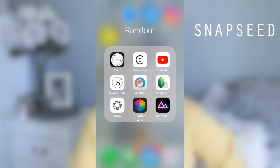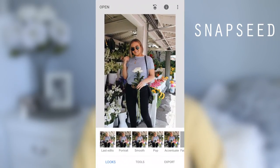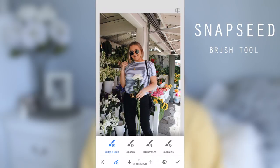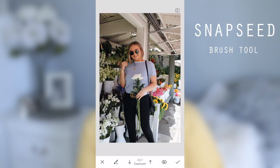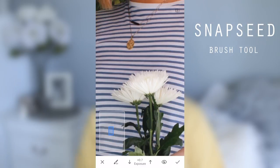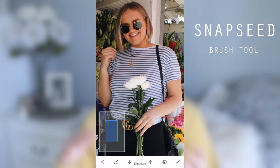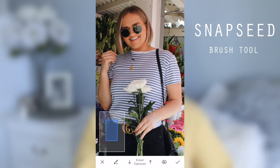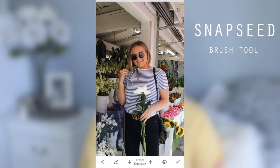App number two is Snapseed. It's really great — there are just endless things you can do on this app. My favorite thing about it is the brush tool. Let's say there's just one thing in your picture you want to pop a little bit more: you can take the brush tool, hit the brightness tool, and just color in anything you want to be a little bit brighter. Or you can turn it down and make things darker. Same with the temperature — you can turn it up to make certain things a little bit warmer. You can just use your finger to brighten or darken anything you want.